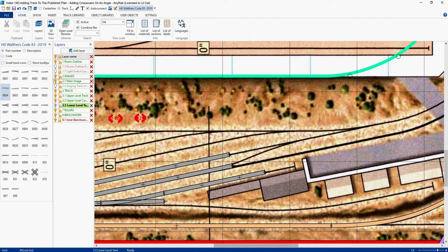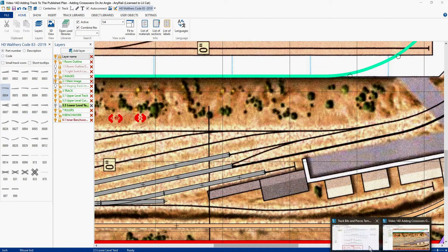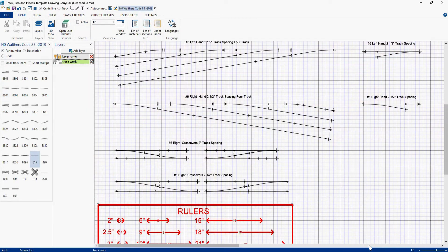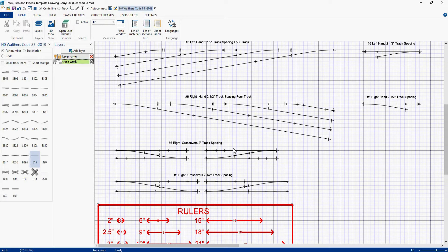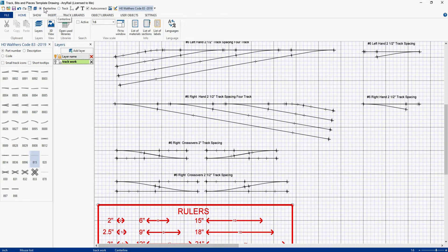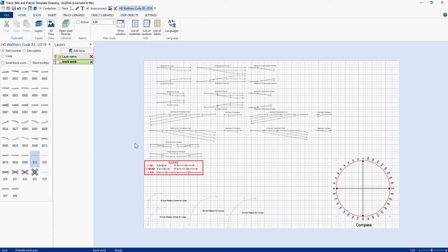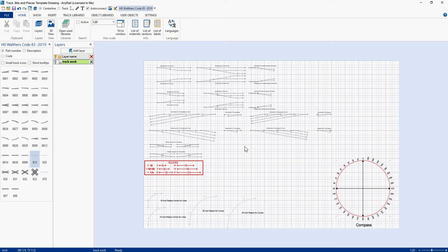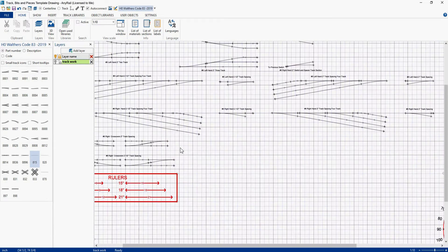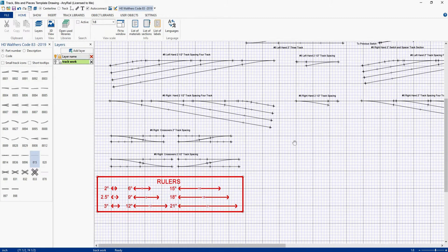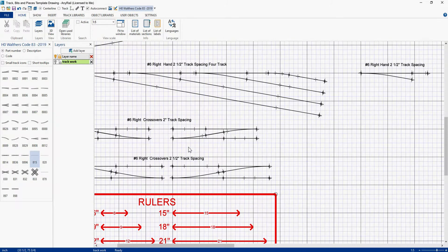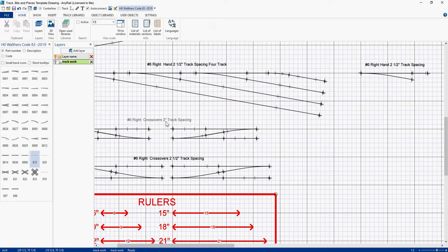Let's go get that drawing, and here are my entities that I have built up. I keep adding to it as I find things that I want to keep. Let's zoom in here, and we're going to grab our number 6 right crossovers on 2 inch track spacing.